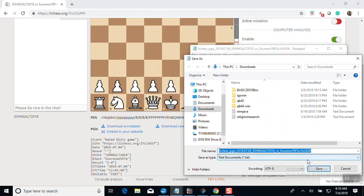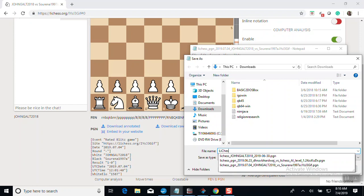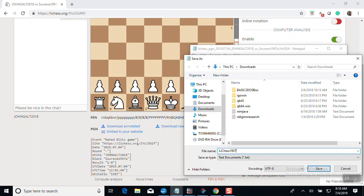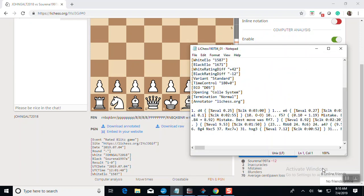Oh, it's already a file. Okay, so I'm just going to call this... Chess... 190704... Underscore 01. Save. And now I'm going to assume that you know how to use email and how to attach a text file. But if you don't, there are a million places to learn how to do that on the internet. So if you play on LiChess, this is a way to send a game.